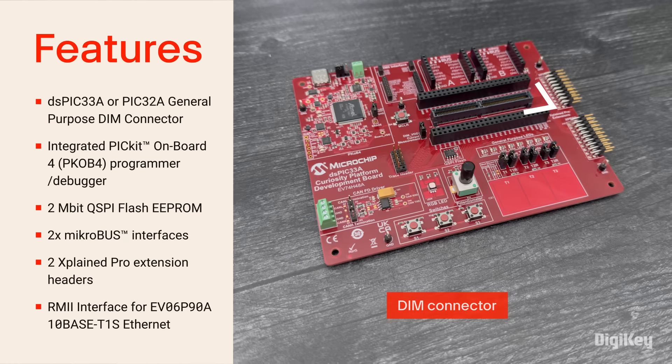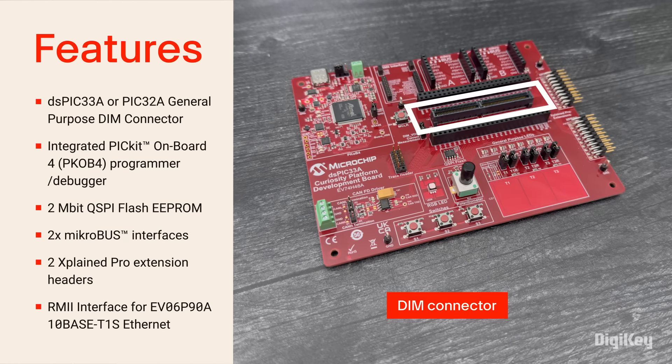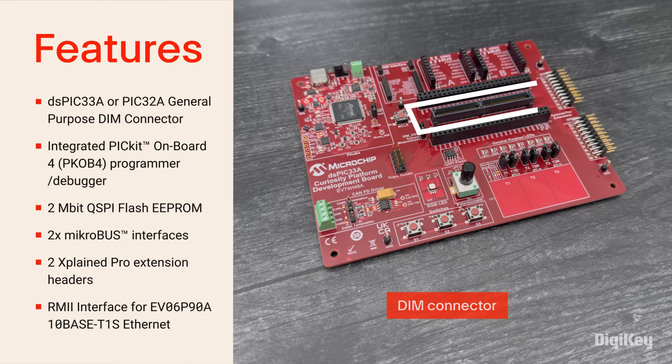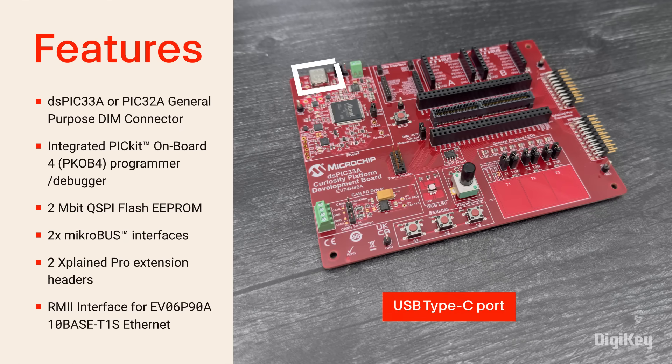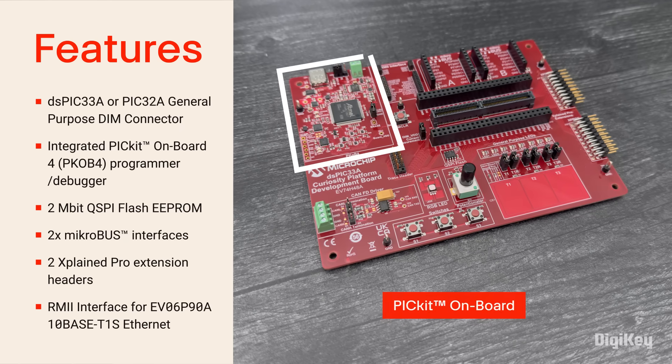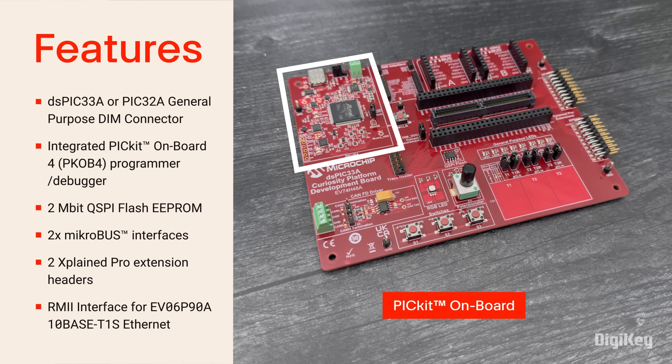It has a DIM connector for the DSC or MCU board, a USB Type-C port, a PIC kit on board for easy programming and debugging.